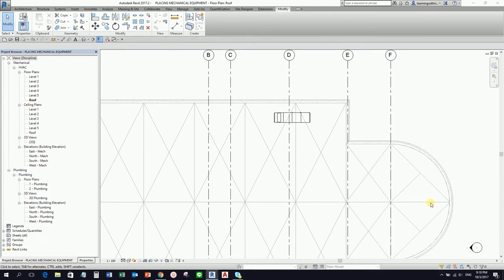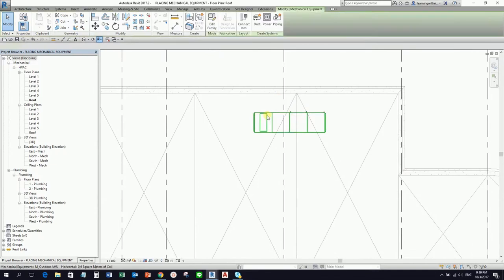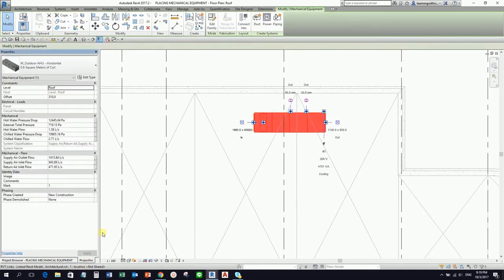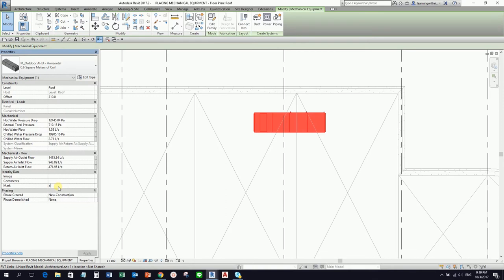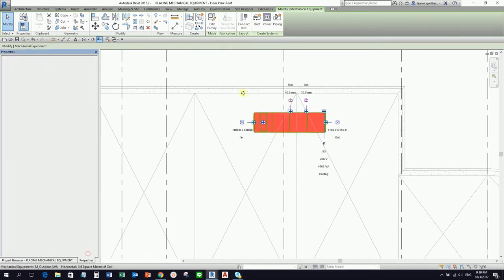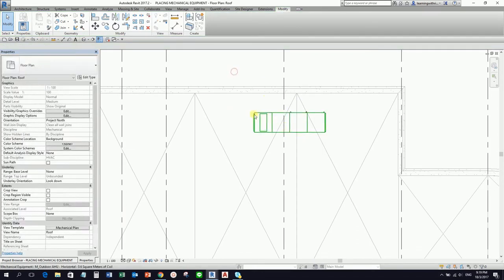After placing my equipment on the roof, I want to make the model tidy. As you can see, there's a mark here. I'm going to change this name — instead of 1, I'll call this AHU-1. I select Apply. That's the name of our AHU equipment.